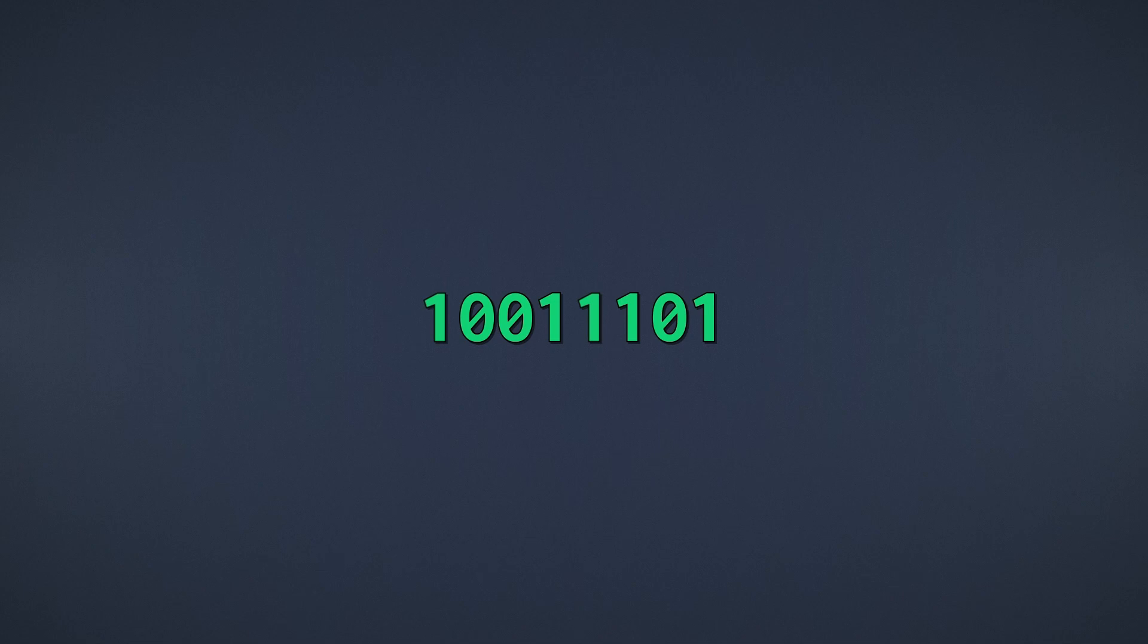The reason this works is because 1 digit in hexadecimal and 4 digits in binary can both represent exactly 16 unique values. Therefore, we can just separate each hexadecimal digit, or 4 bits, and treat them as completely unrelated chunks of a number.